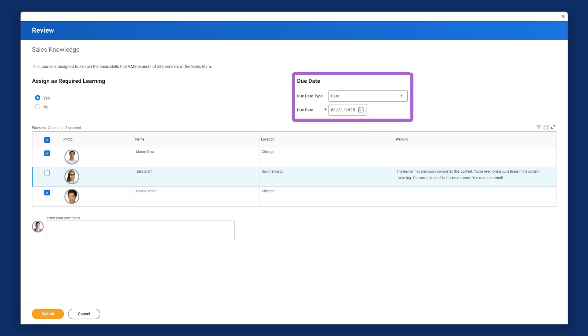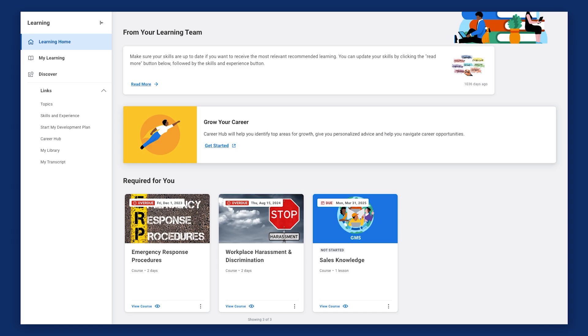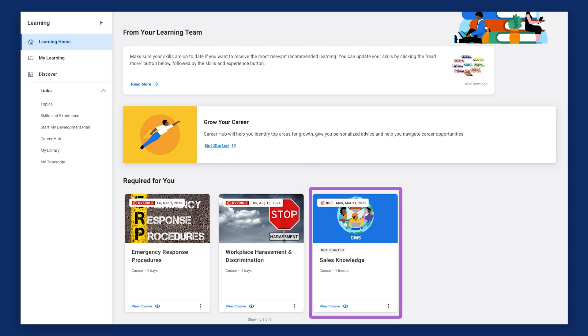In the Due Date section, he selects Date as the due date type and sets a calendar date for completion. Now this course will display on each team member's Required for You slider, which displays on their learning dashboard and homepage. This will display until they complete it by the specified due date.